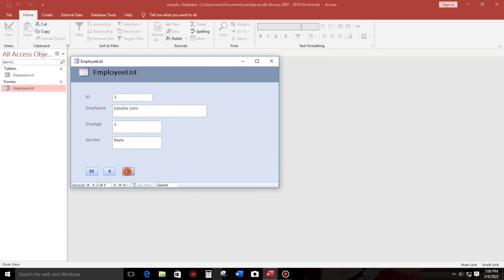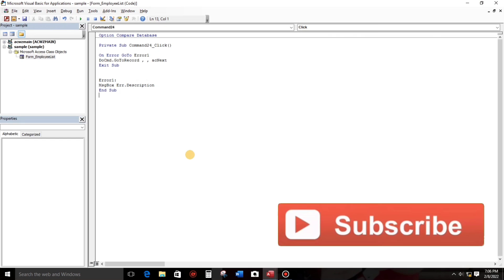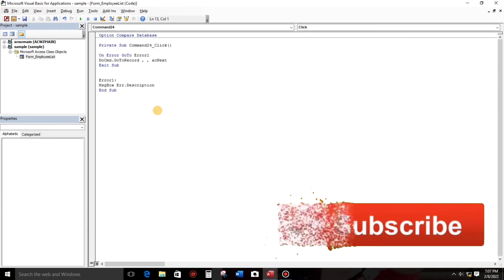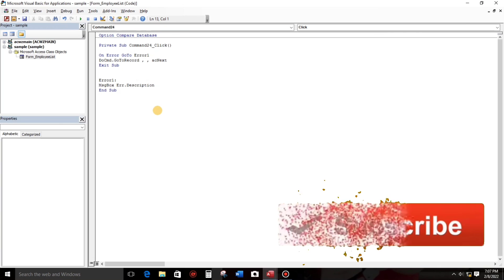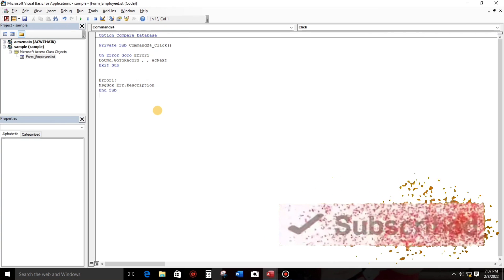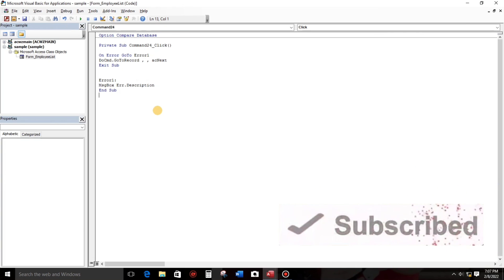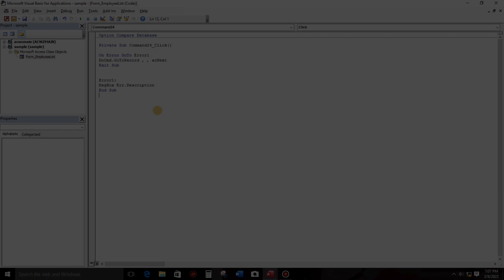So there's no more error. And if you want to learn more about Microsoft Access, then consider subscribing this channel for more informative videos. That's all, thank you, and see you to my next video.